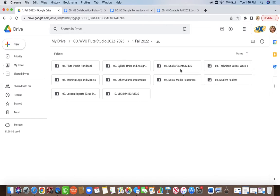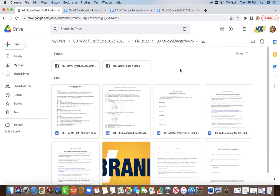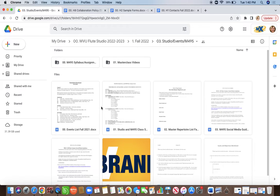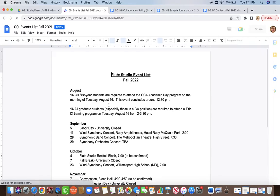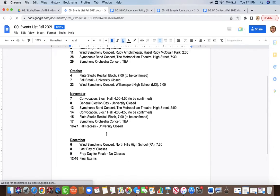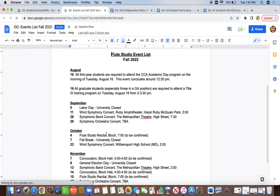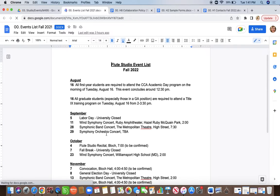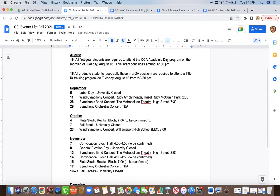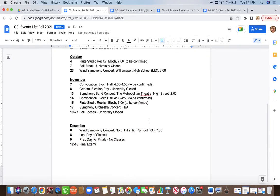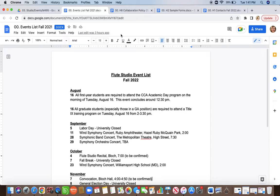The studio events and M495 class folder is something you're going to want to access a lot. All of the events throughout the entire semester are going to be listed on this page and will continue to grow as more events are added. As studio recitals and individual solo recitals are confirmed, they will be added. I will also give you an updated list each week in the weekly updates.